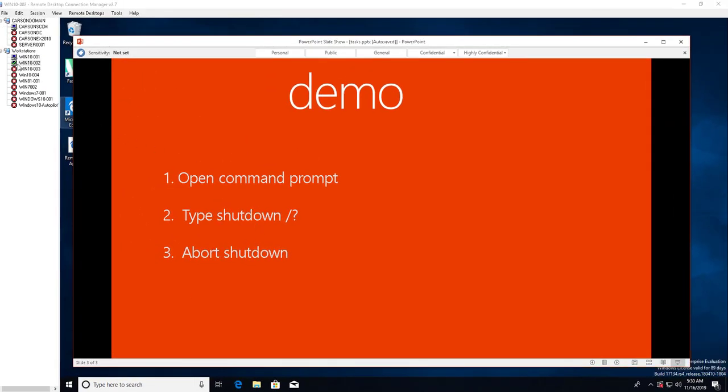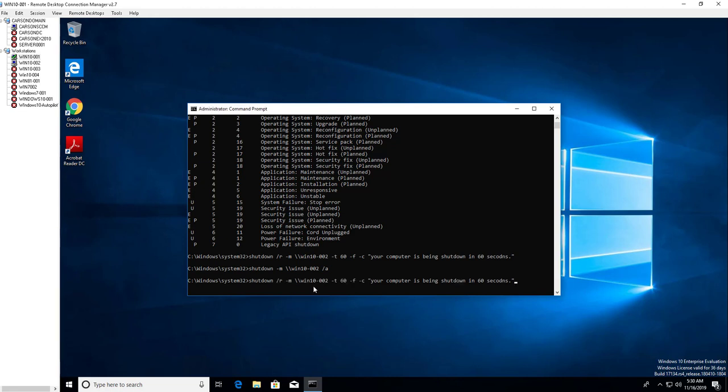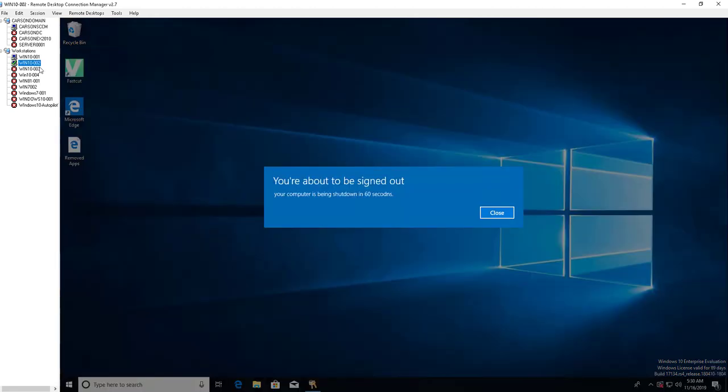Now let's go ahead and shut it down. Type in F3 here. Let's shut it down. So this computer will be rebooted after 60 seconds.